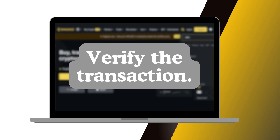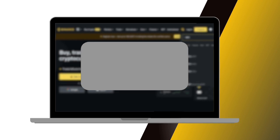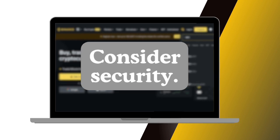Verify the transaction. After the person sends the payment to your Binance wallet address, you can verify the transaction by checking your transaction history in your Binance account.